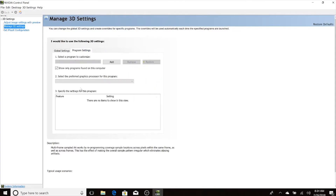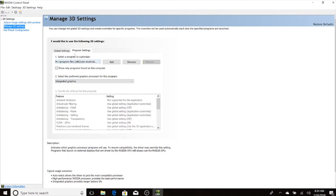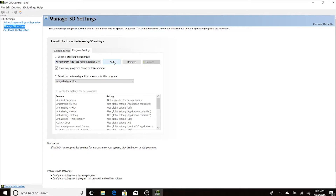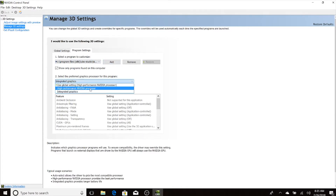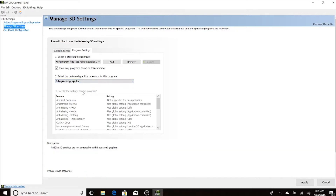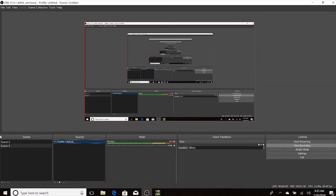Open up the Nvidia control panel and go to Program Settings. Make sure that OBS is added — if it's not, click to add it. Then go to the graphics card setting and change it from your Nvidia graphics card to the integrated graphics card — in my case Intel or whatever your native integrated card is. Click Apply, and after that you'll be able to capture your screen.